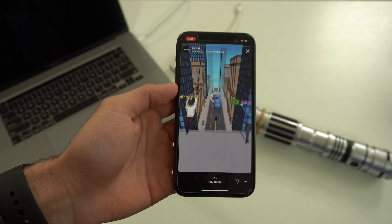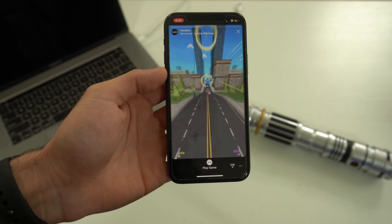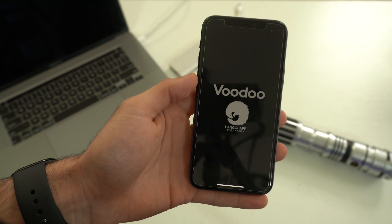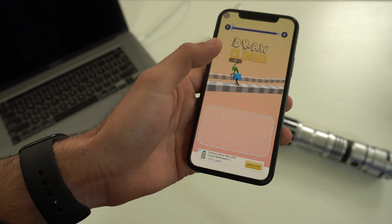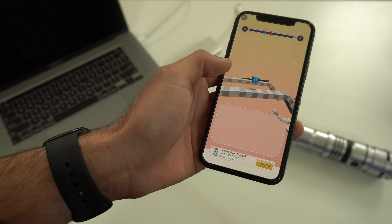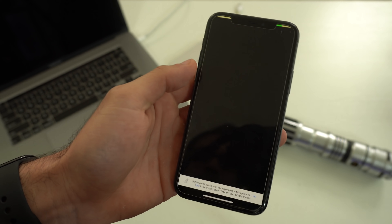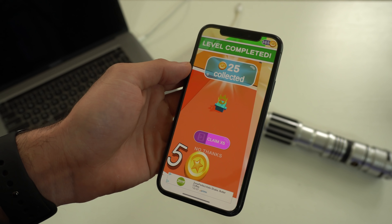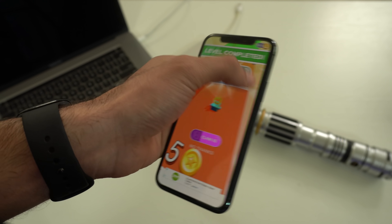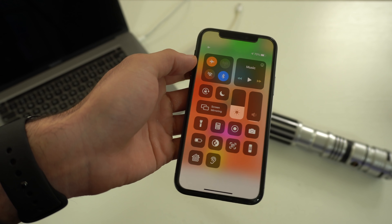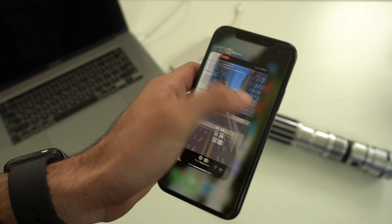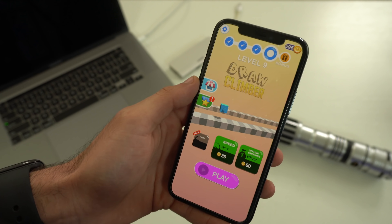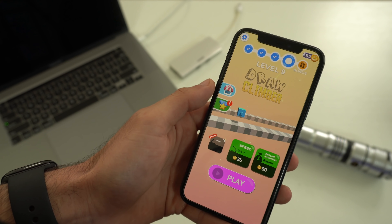Have you ever browsed social media and seen an addicting-looking game, but when you actually play it, it's bombarded with ads? Every time you clear a level, you get a bunch of ads. A way to eliminate that: simply go into your Control Center, put your phone in Airplane Mode, force close the app, and go back to that game. That's how you can bypass these annoying apps that abuse their ads.